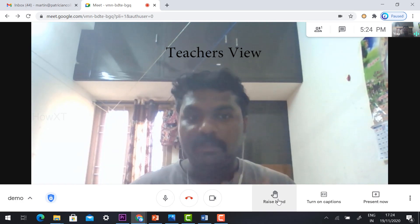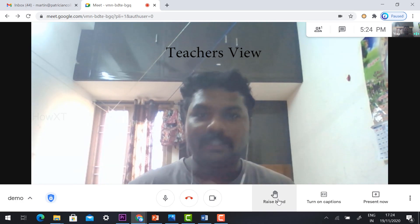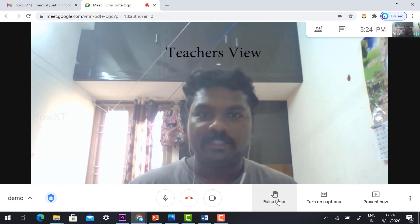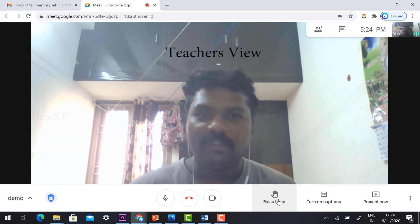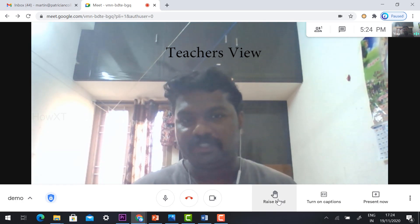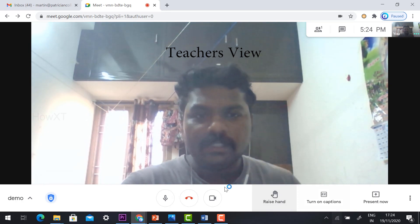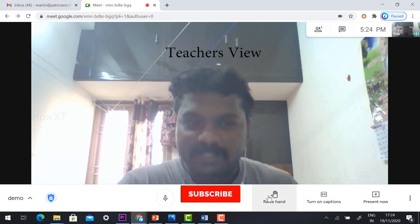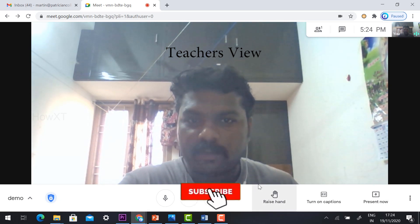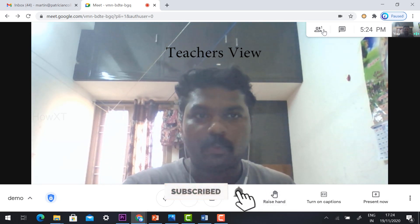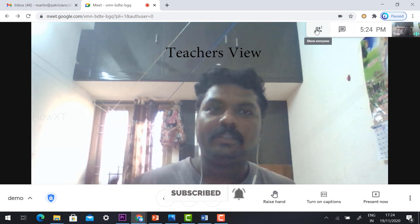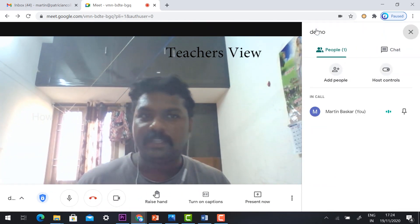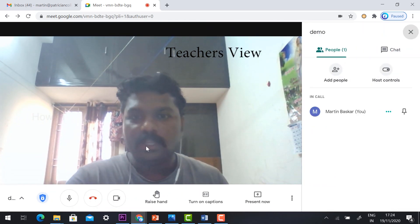It may be updated and upgraded in the beginning of December month. They are giving the information. Here the raise hand option is available. The new option is updated. All the mobile phones and all the details will come here.